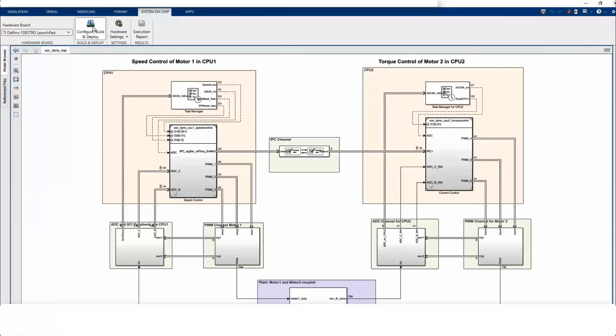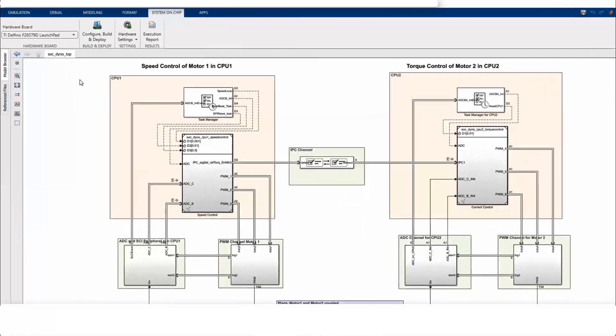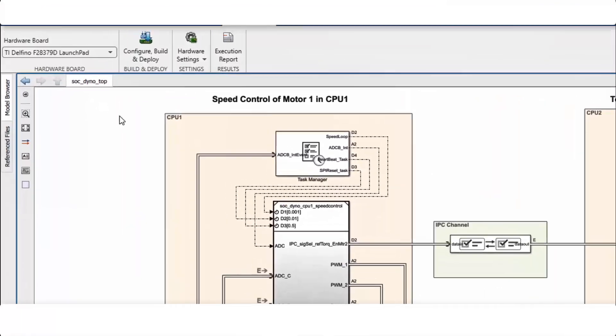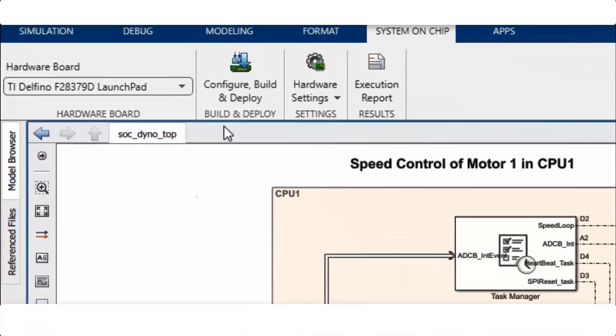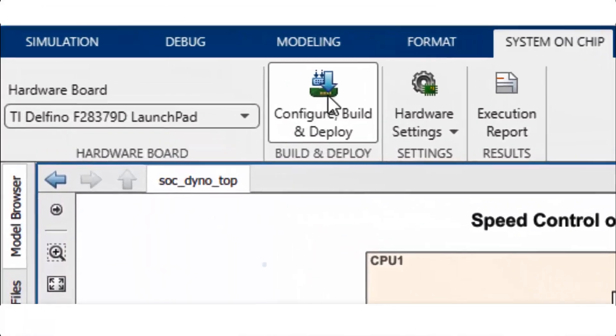For code generation, go to the system on chip tab. Click on configure build and deploy and follow the instructions provided inside the SOC builder tool.